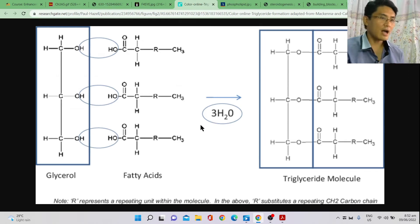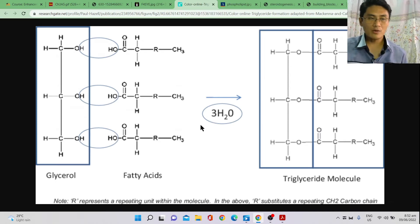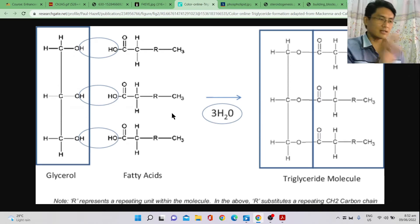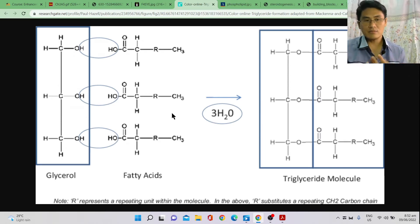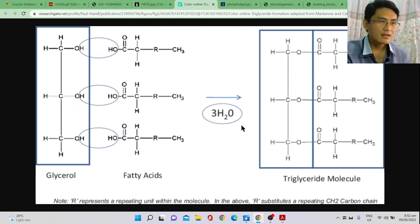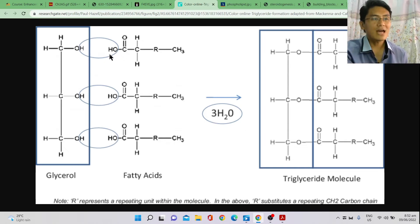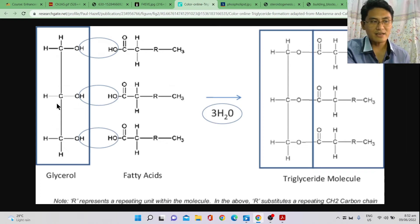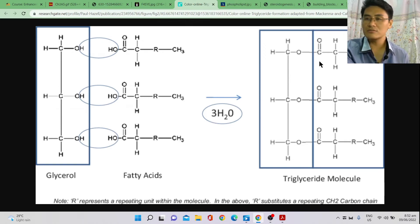There are nuances such as when a triglyceride becomes fat versus oil, and the role of saturated versus unsaturated fatty acids — but those are beyond the scope of this video. The key unifying concept is the same: to create the bond in this biomolecule, you remove OH and H, forming water. The monomers for a triglyceride are three fatty acids and one glycerol.